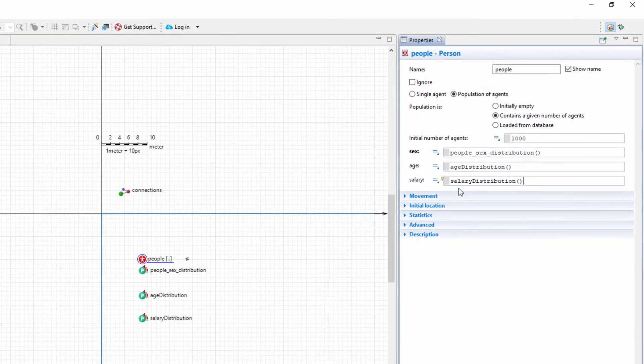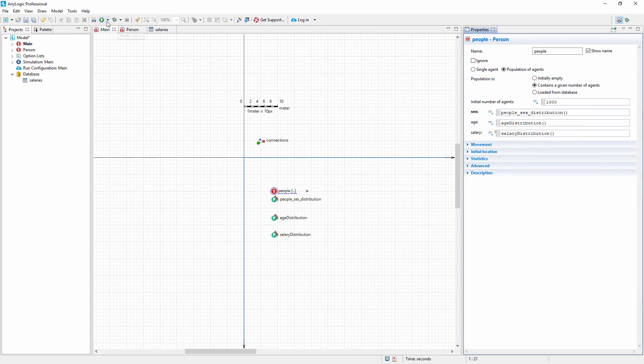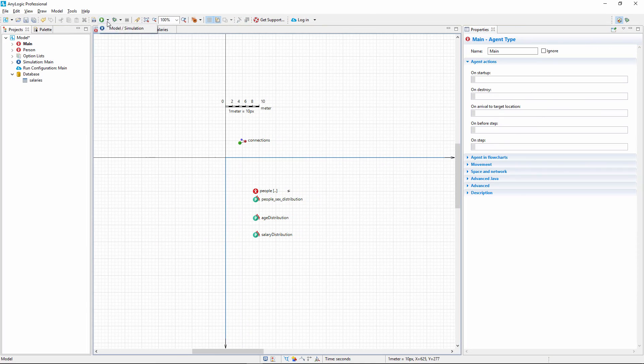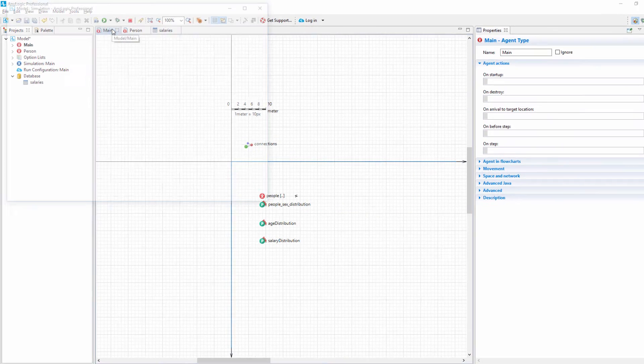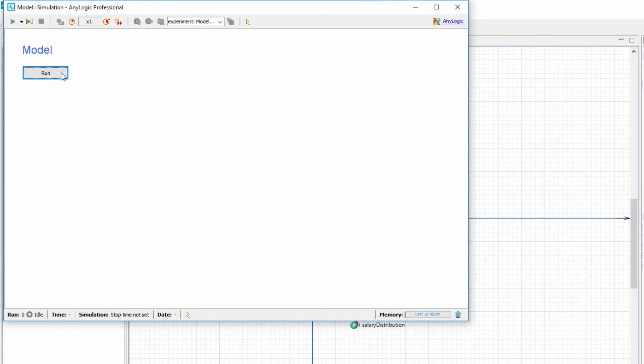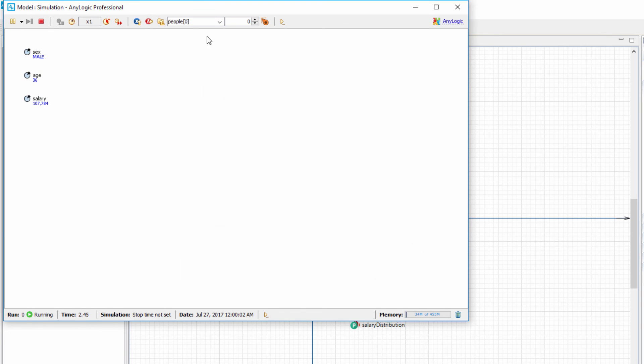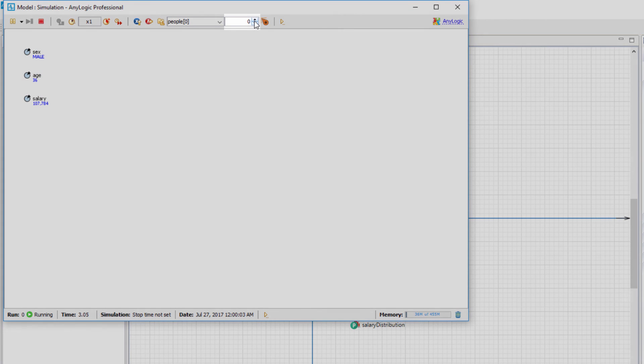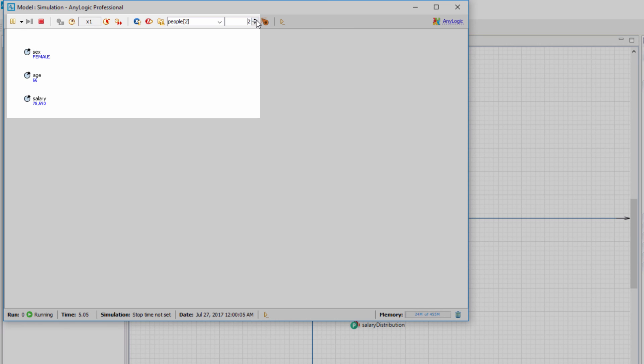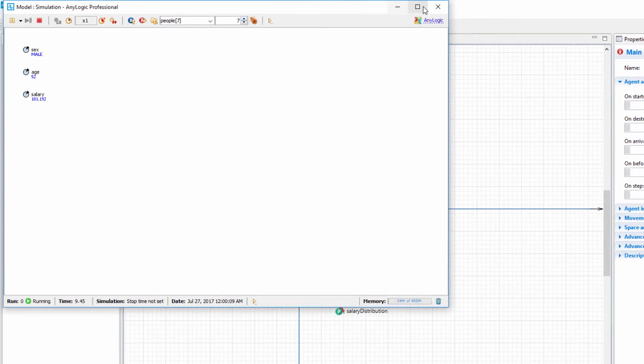Run the model and double-click the population to view its contents. We have taken to the diagram of the first agent of the population. Use the arrow buttons to switch to the subsequent agents and observe the parameter's values. As you can see, the values are assigned randomly, following the pattern determined by our source data.